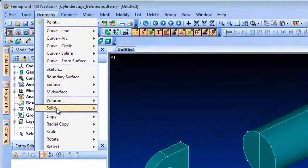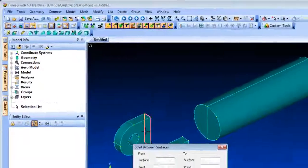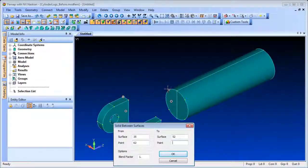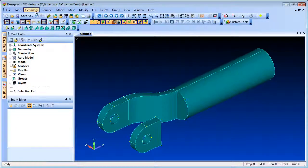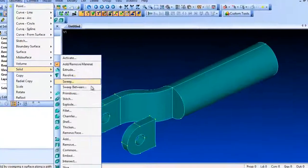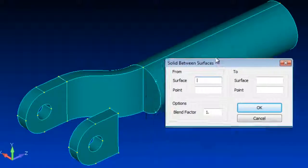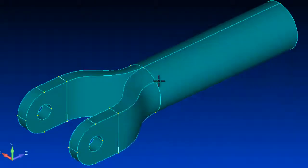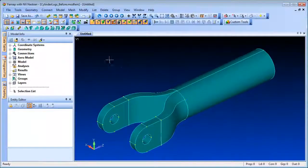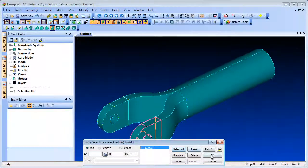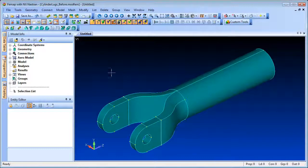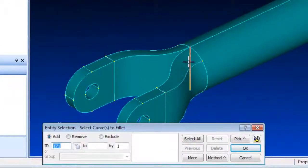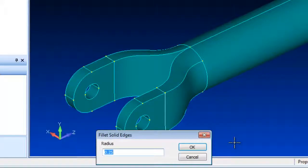The Geometry Solid Sweep Between command allows you to create a solid by sweeping between two surfaces. Here we'll join up the solid model by sweeping between surfaces on the lugs and the cylinder. You can control the alignment of the sweep by identifying two points on the opposing surfaces. To ensure correct alignment, the opposing surfaces need to contain the same number of curves. This is easily achieved by breaking the curves at the appropriate positions.